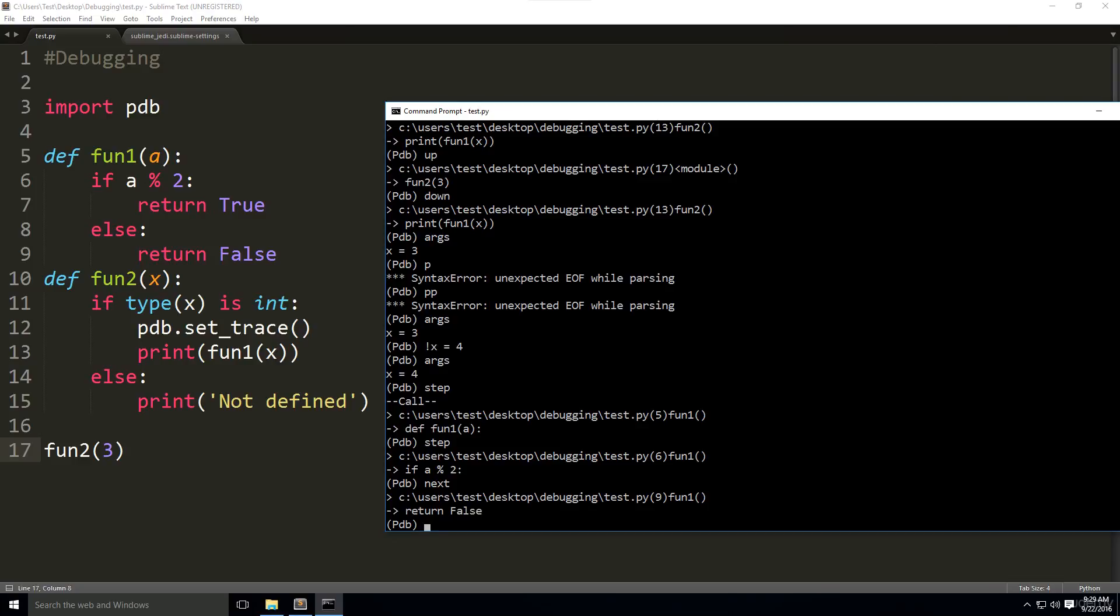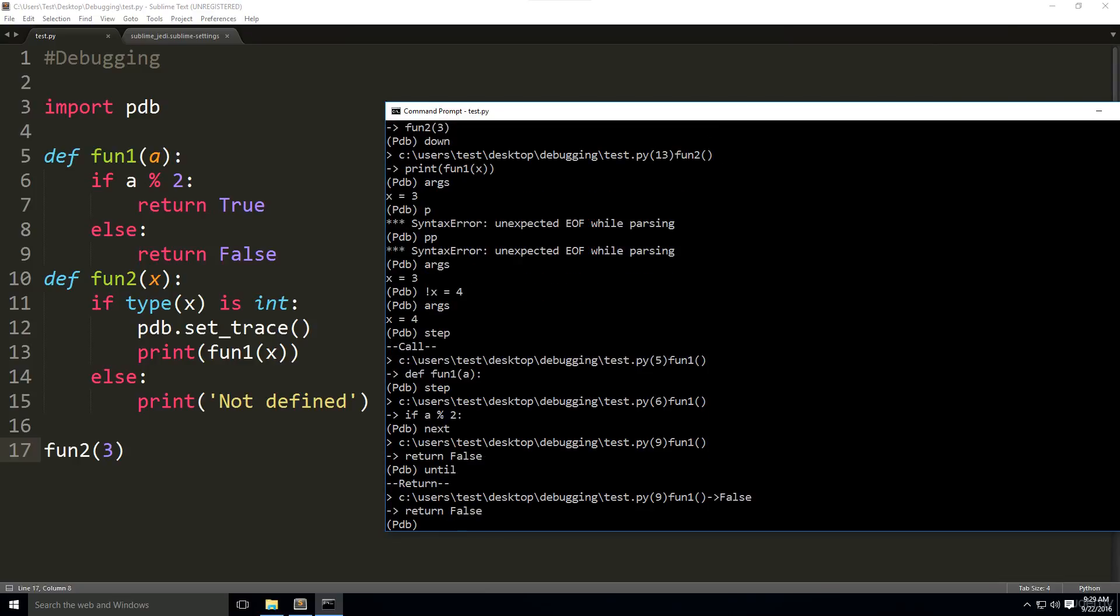Then we have until. This command is like next, except that it continues until the execution reaches a line in the code that is higher than the current value. This is used mostly to skip loops in the program. It went straight to return false again, because there was no loops.